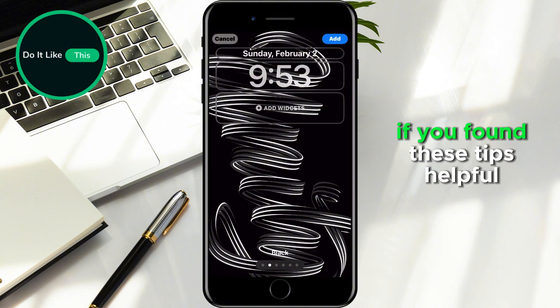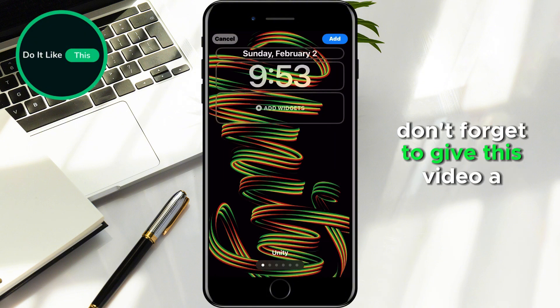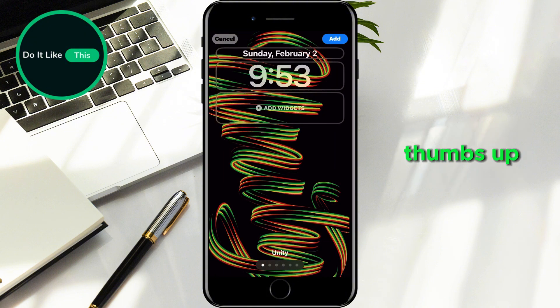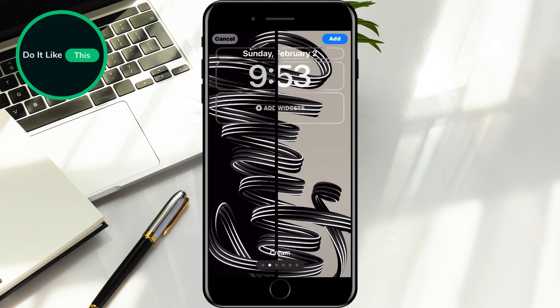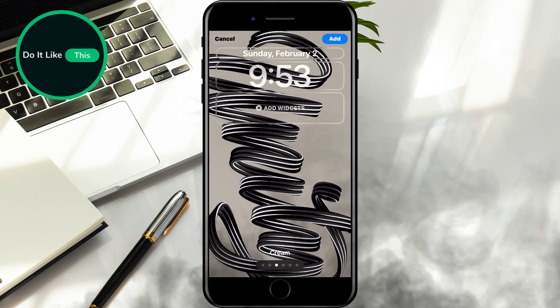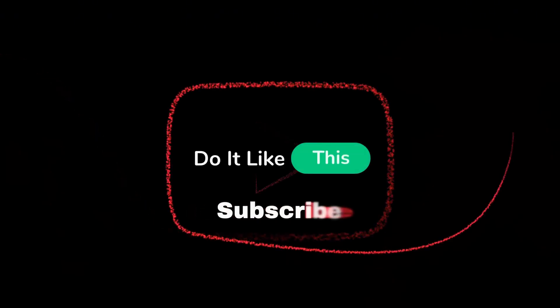If you found these tips helpful, don't forget to give this video a thumbs up, subscribe for more tech tips, and hit the notification bell so you never miss an update. Thanks for watching, and I'll see you in the next one.